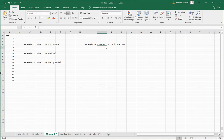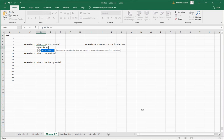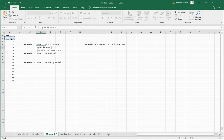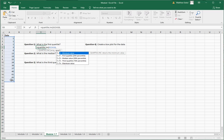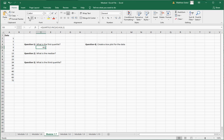You have this ordered data set, and the question asks for the first quartile. So type equals, then QUARTILE dot INC for inclusive, open parentheses. It wants two things: first, the array of data — select all the data — then hit comma. It asks what quartile you want: zero gives the minimum value, one gives the first quartile. Press one, close the parentheses, and there is the first quartile.